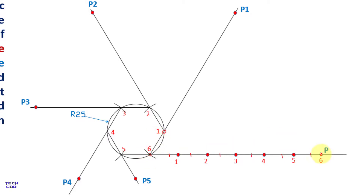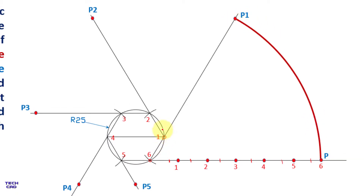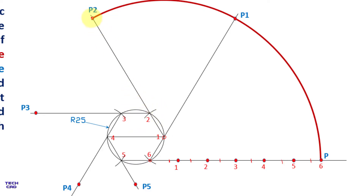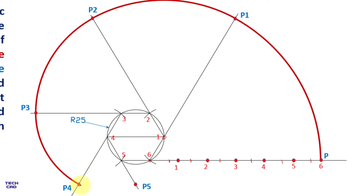Put your compass at point six, open it to the six-to-P distance and mark an arc. Put your compass at point one, open it to the one-to-P1 distance and mark an arc. Put your compass at point two and mark an arc up to P2. Similarly, put your compass at point three, mark the distance to P3 and draw an arc. At point four mark the arc to P4, and lastly mark the arc from point five to P5. In this way you can make the involute of your hexagon.